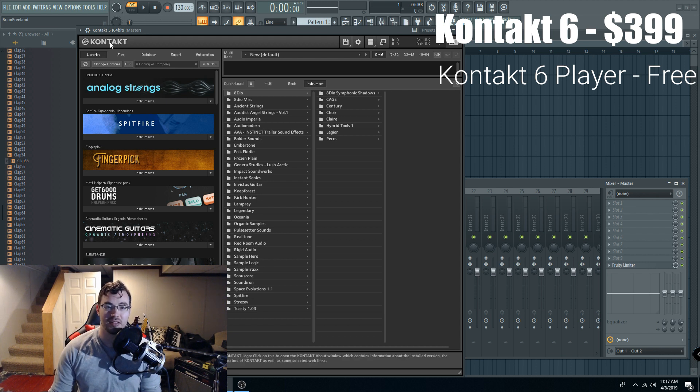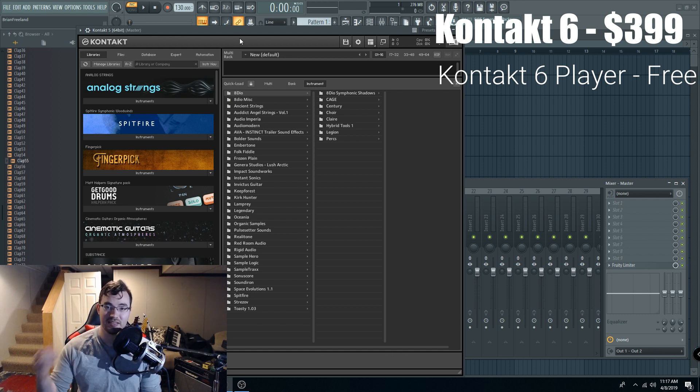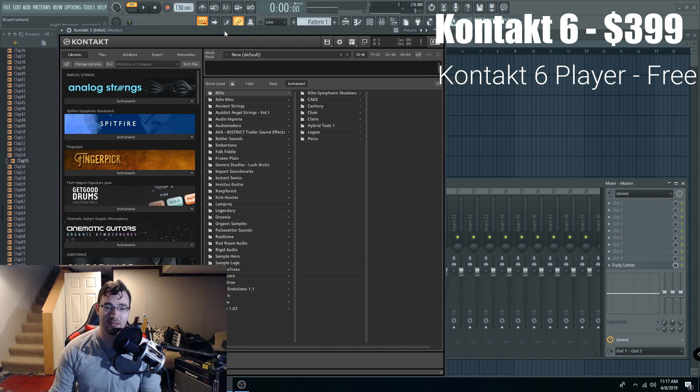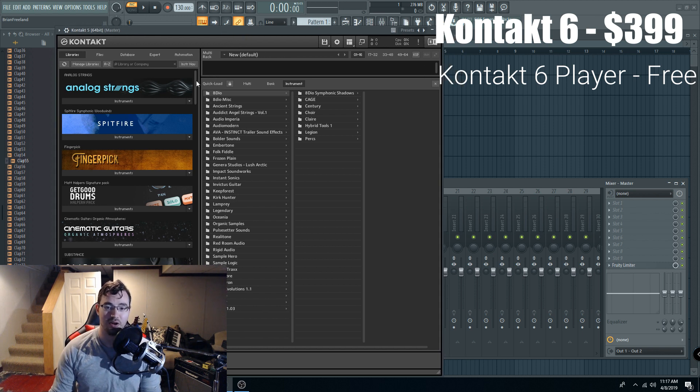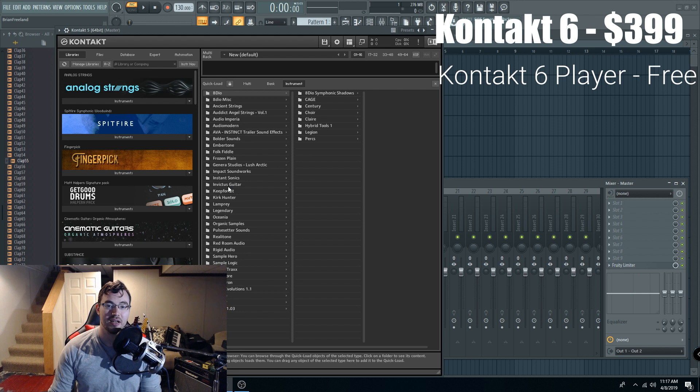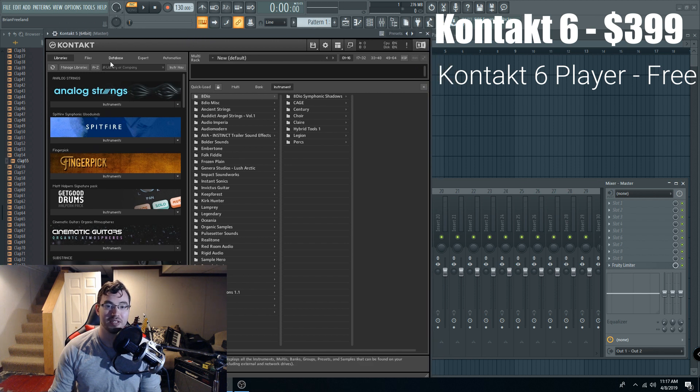Honestly, Kontakt is the best investment I've made as a professional composer because it is the industry standard sampler, and I mean I use it all the time, every single project, and having access to all those libraries that are only compatible with the full version is a godsend. So I'm very glad I own this.